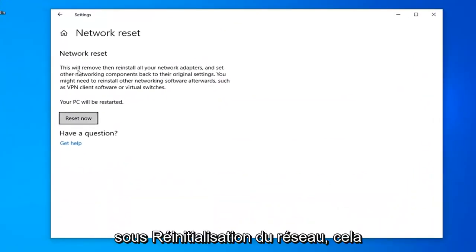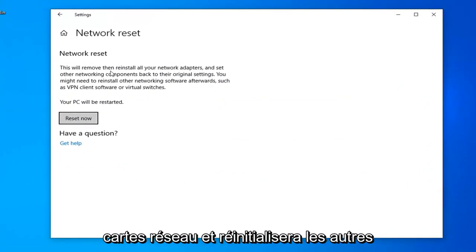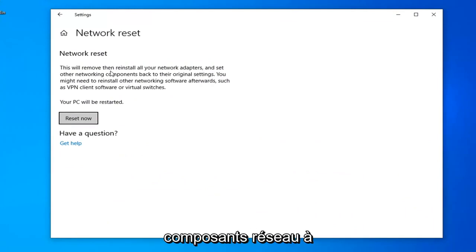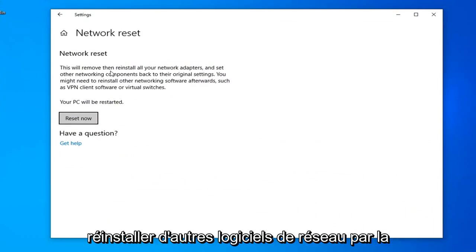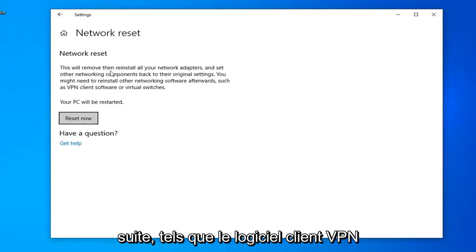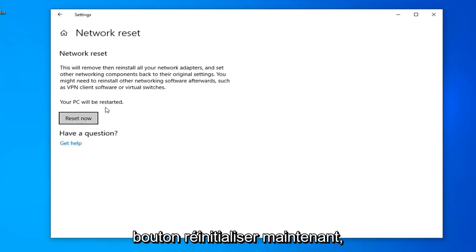Underneath Network Reset, this will remove and reinstall all of your network adapters and set other networking components back to their original settings. You might need to reinstall other networking software afterwards, such as VPN client software or virtual switches. Your PC will be restarted.